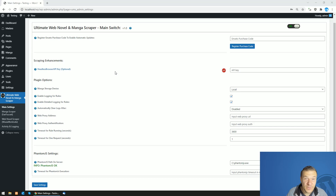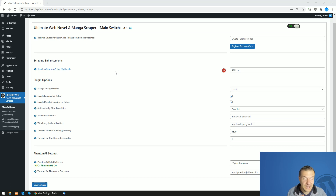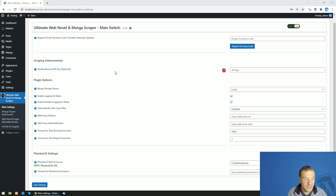Hey guys, welcome back to a new video on this channel. The ultimate web novel and manga scraper plugin is ready and will soon be uploaded to CodeCanyon. This is a tutorial video where I will show you how to set it up.